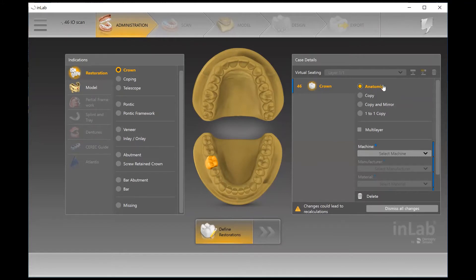Right now I have Anatomic selected, which tells the software that I'm going to design from scratch a new crown for this patient. The next one is Copy, which comes in handy if you have a pre-op scan and you want to copy exactly what the patient had pre-existing.